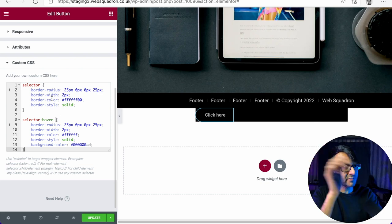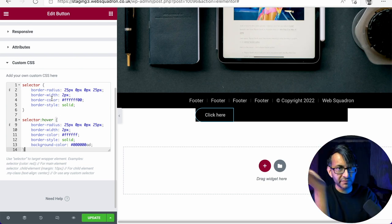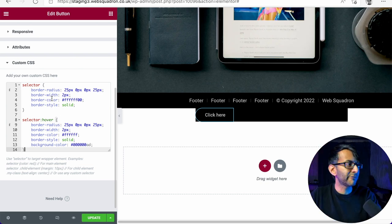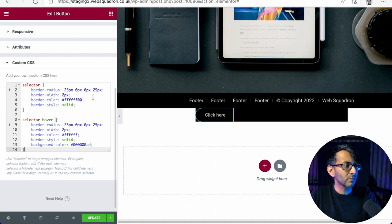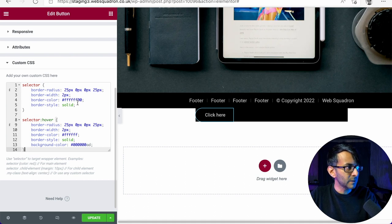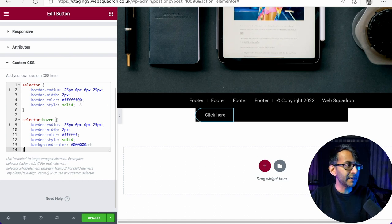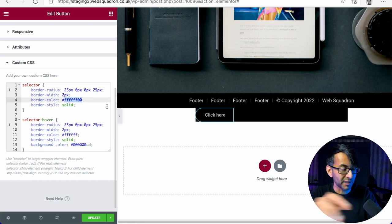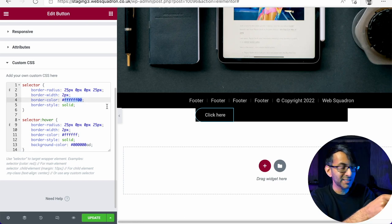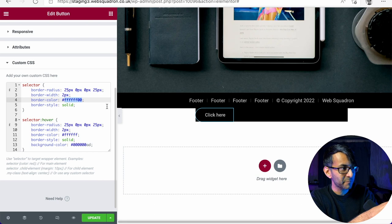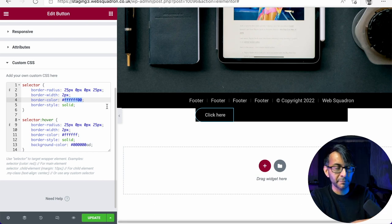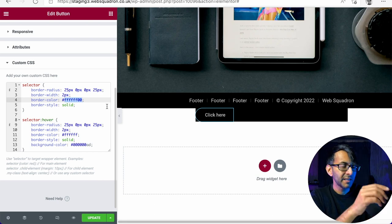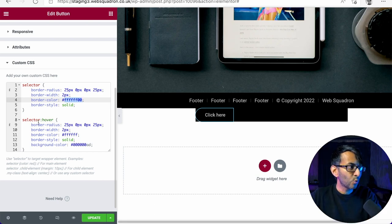The border width is two pixel. The border color will be a white color. Actually no, it's transparent. Sorry, let me get this right. It is a transparent color. There's no color whatsoever applied to it. And it's a border style of solid. When you hover, selector hover, we've got exactly the same values, except now the color is a full-on white.